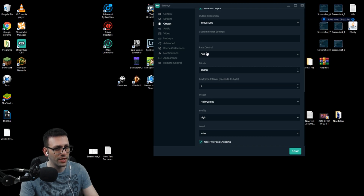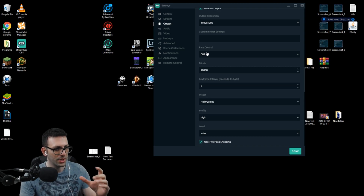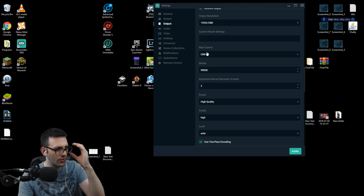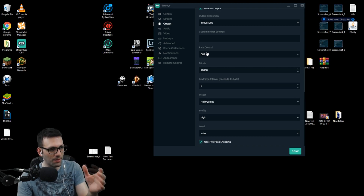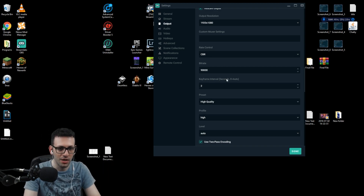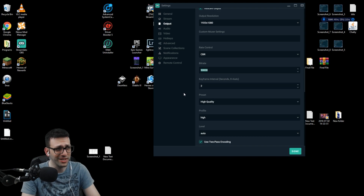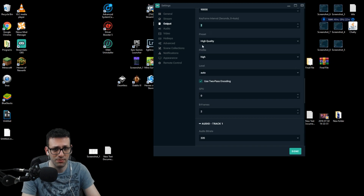I believe YouTube supports up to 70,000 bitrate, so if I upload this video I'll have a little more quality to work with when editing and outputting at the correct bitrate. I found 90,000 to be the best for recording. If it's not working for you and you see problems, you can go at a minimum of 50,000 — I wouldn't advise going lower because you'll lose a lot of quality on your recordings. For keyframes, keep it at 2 as always. Preset: High Quality. Profile: High — same settings as for streaming.